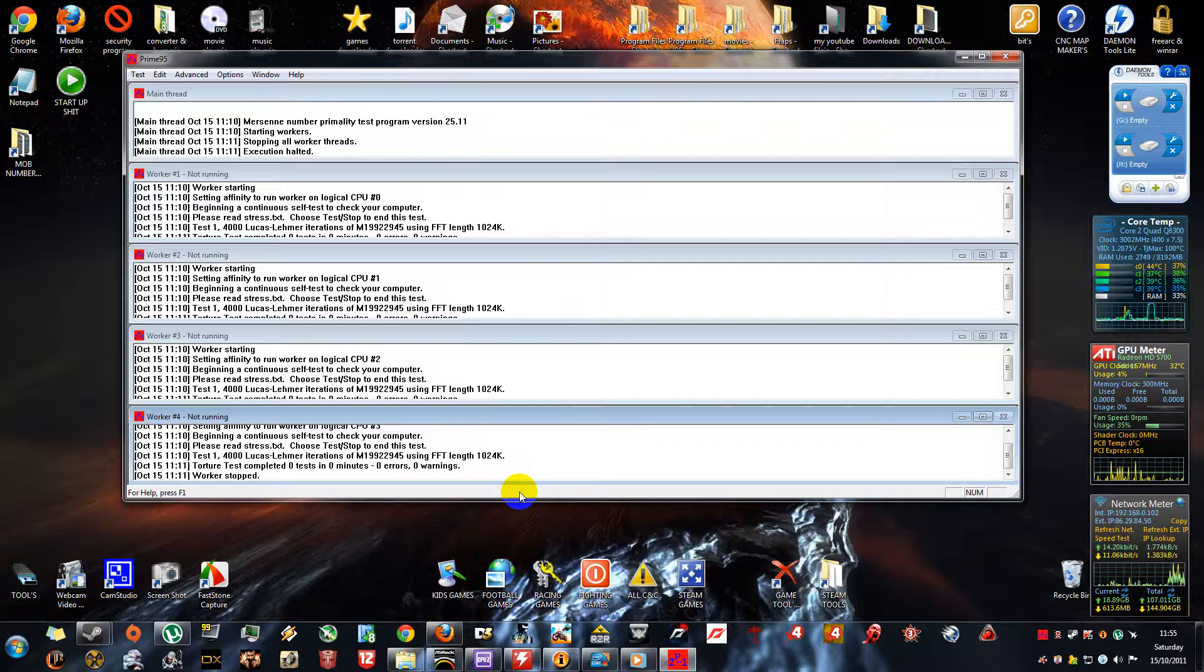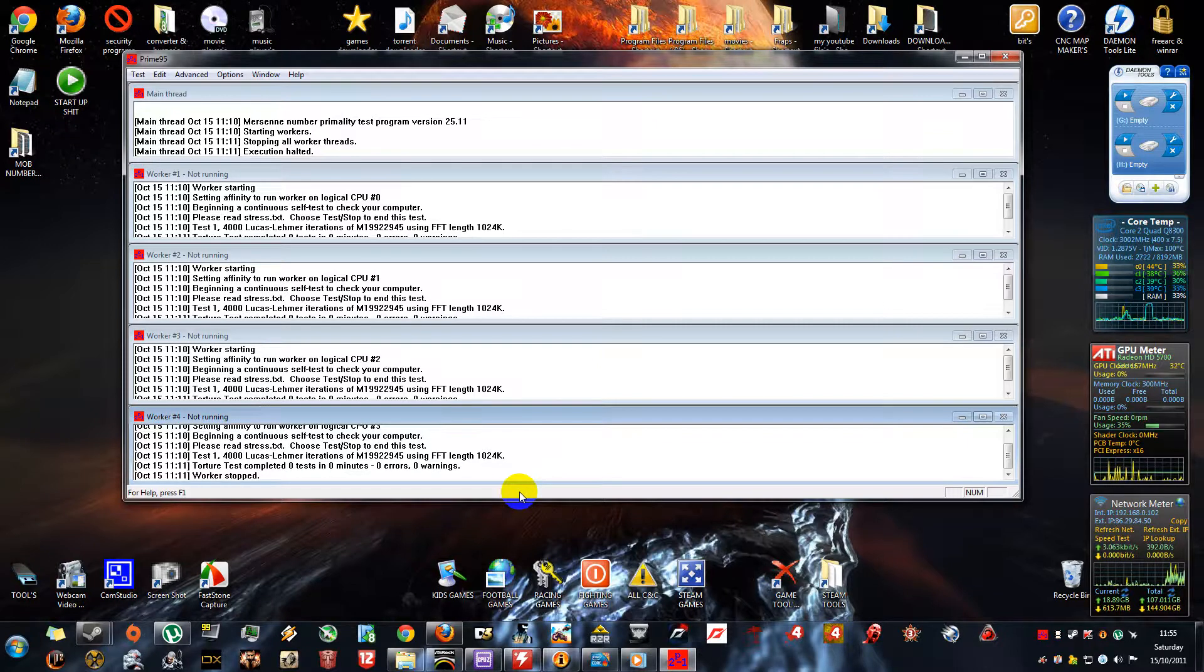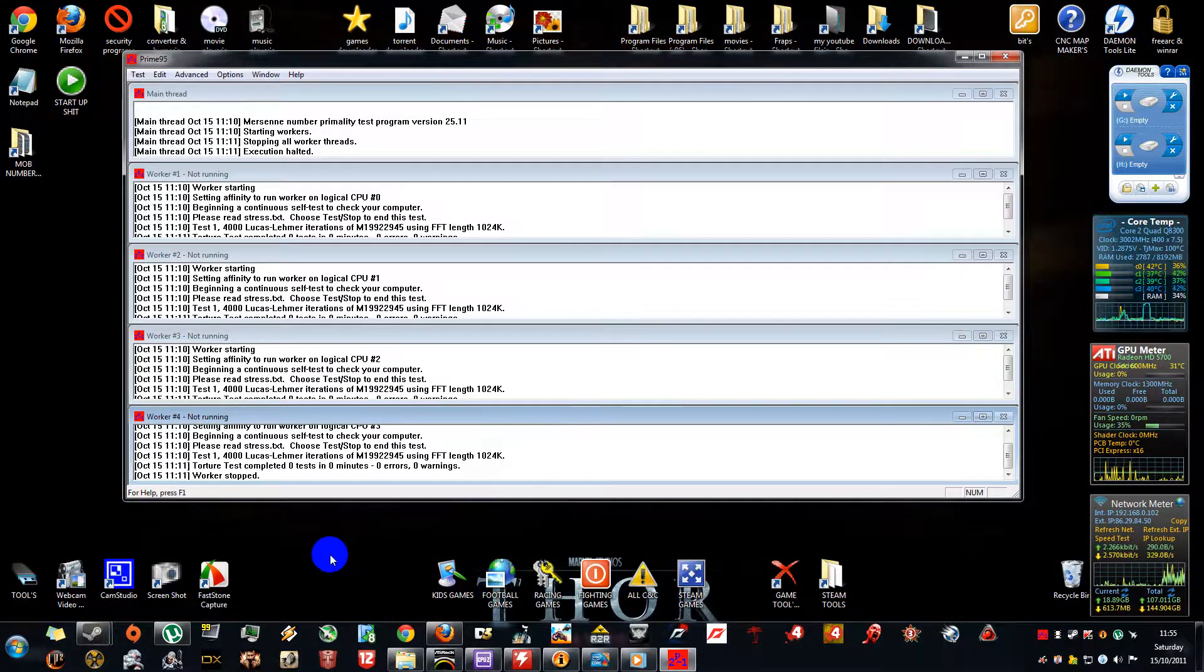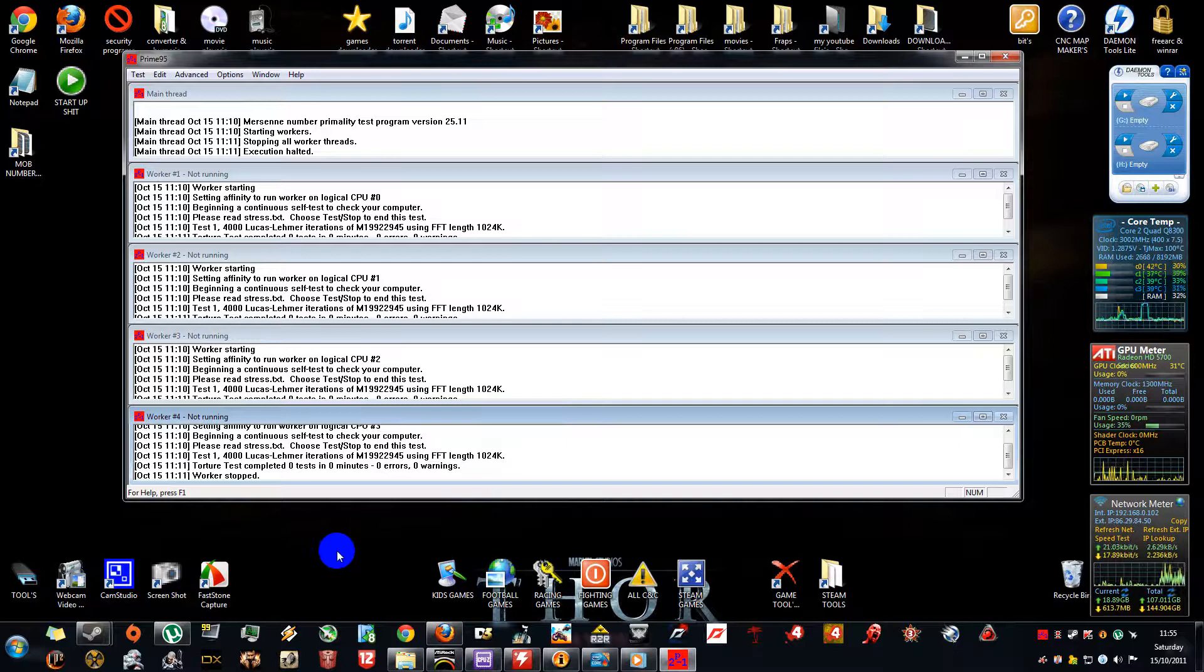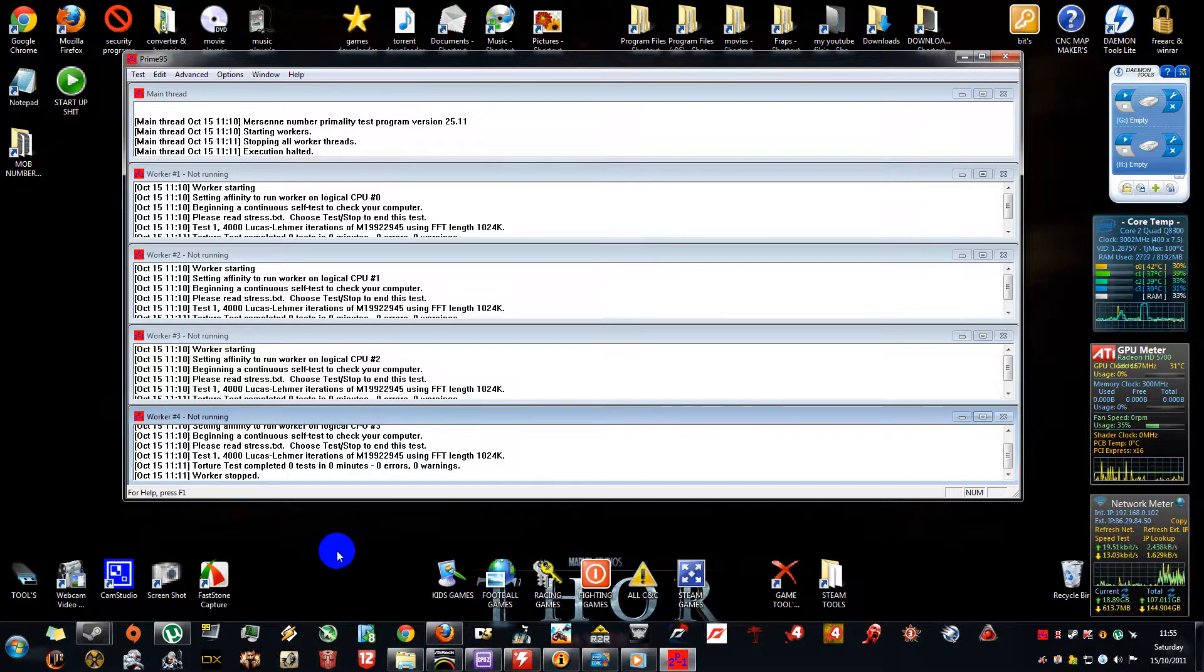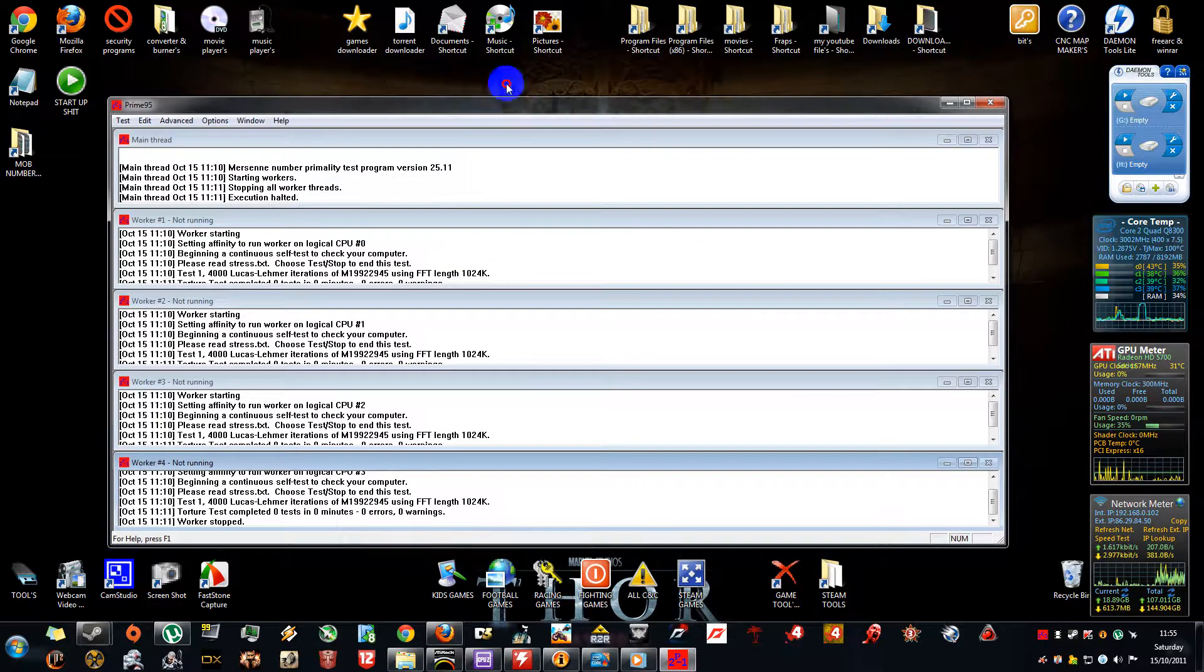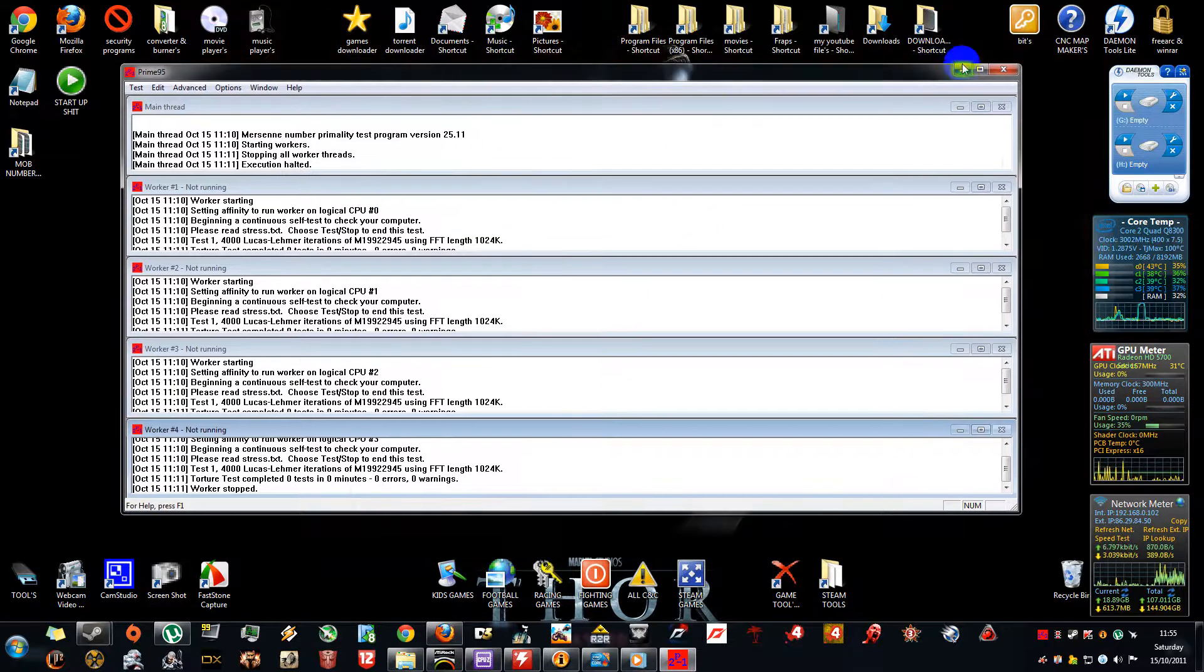You can get errors and warnings from CPU voltages being wrong. But like I say, I can't help you with your overclock. I can only advise you on what tools to use for the overclock. So that's Prime 95.